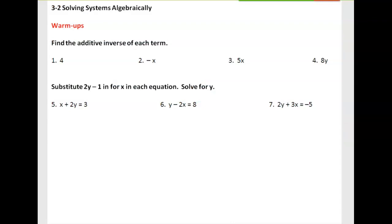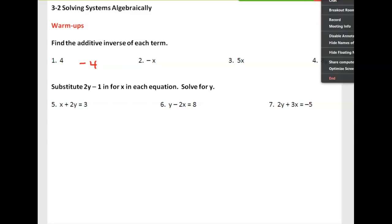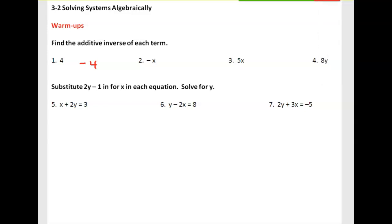As part of the warm-up, we're going to go over some old terminology and words from our past days. It says find the additive inverse of each term. Additive inverse means the number that you can add to it and get zero — the opposite. So the additive inverse of 4 is negative 4, the additive inverse of negative x is positive x, 5x would be negative 5x, and 8y would be negative 8y.